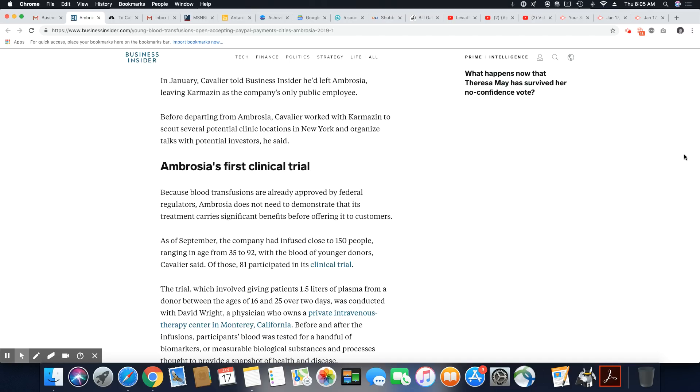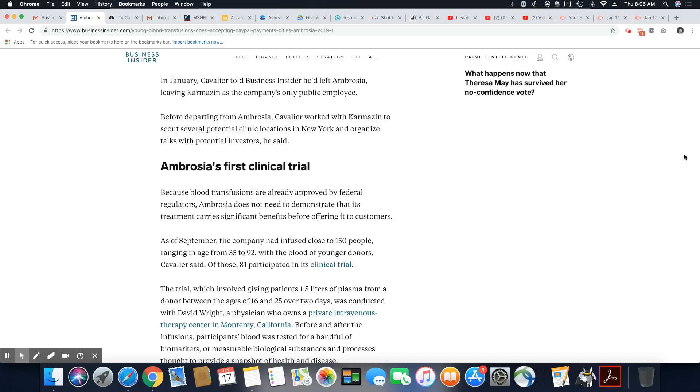So this guy, this Karmazin, I guess that's how you say his last name, I'm not sure, is running this whole thing on his own. And remember, he's doing something, taking this blood and putting it into the veins of old people, and he's not even a licensed medical professional.